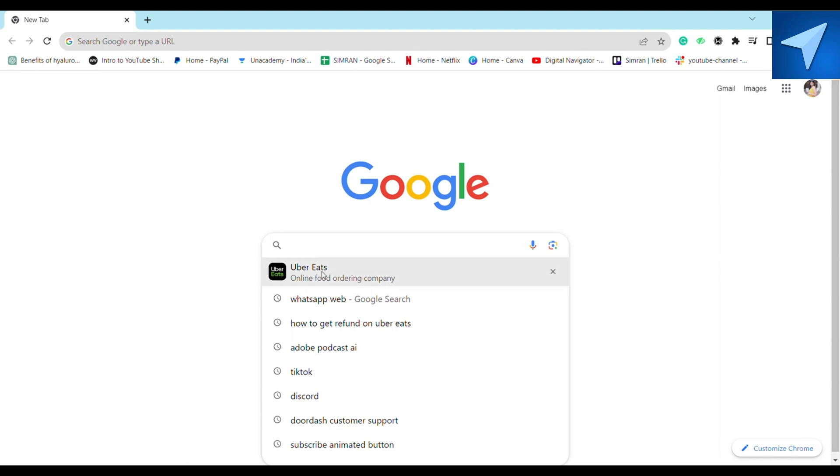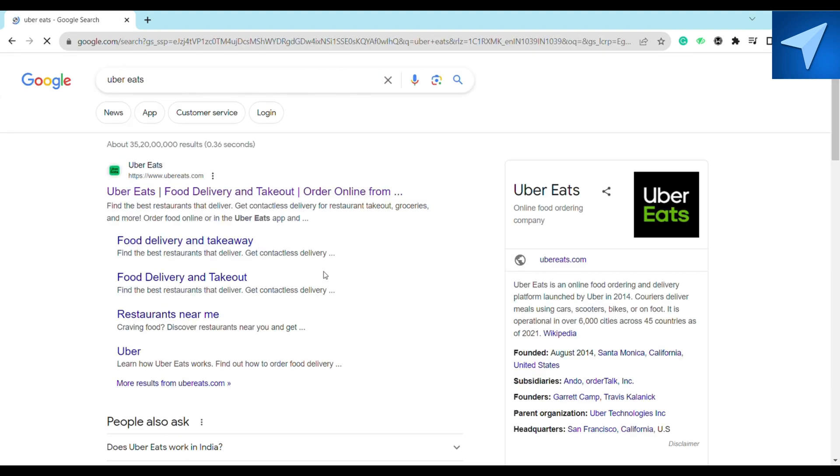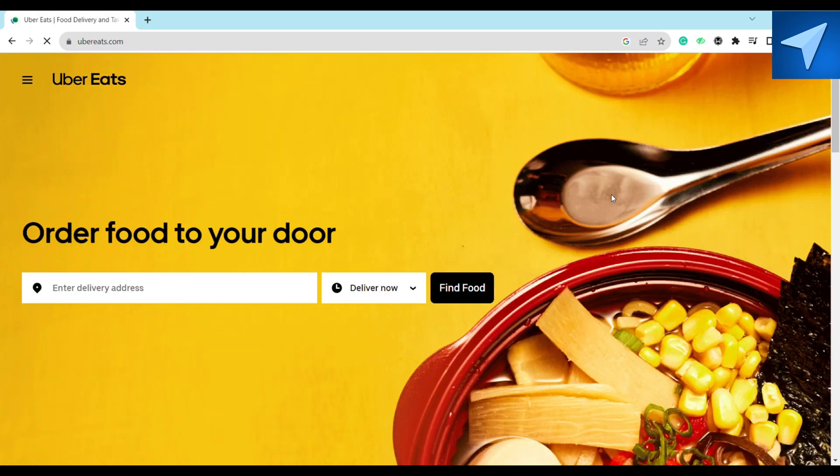First of all, just open your browser and on the search bar just search for Uber Eats and click on the first link that you see. After that, on the Uber page you just have to log into your account.